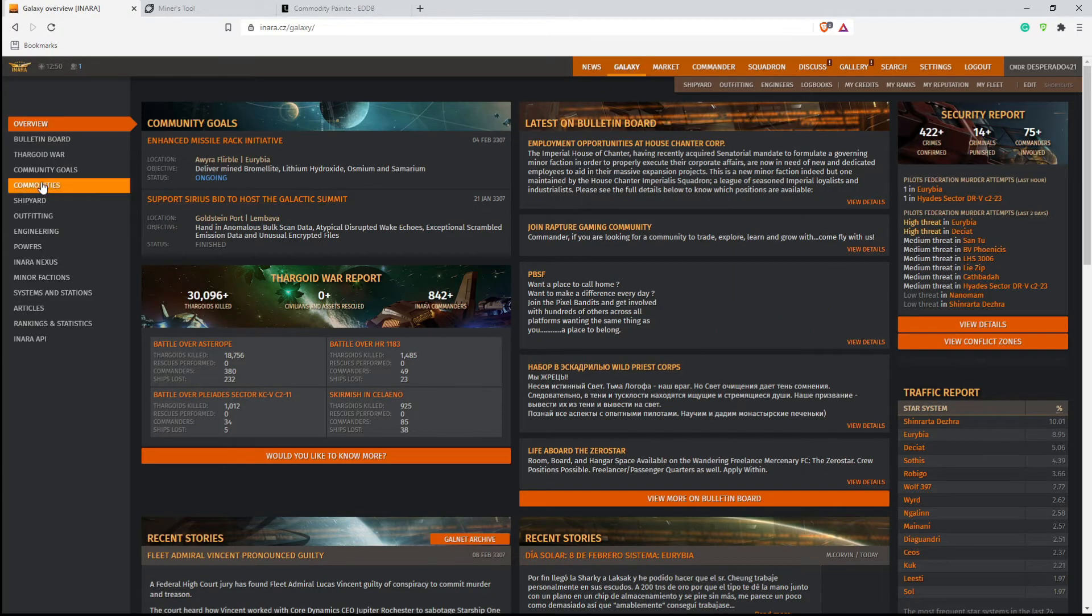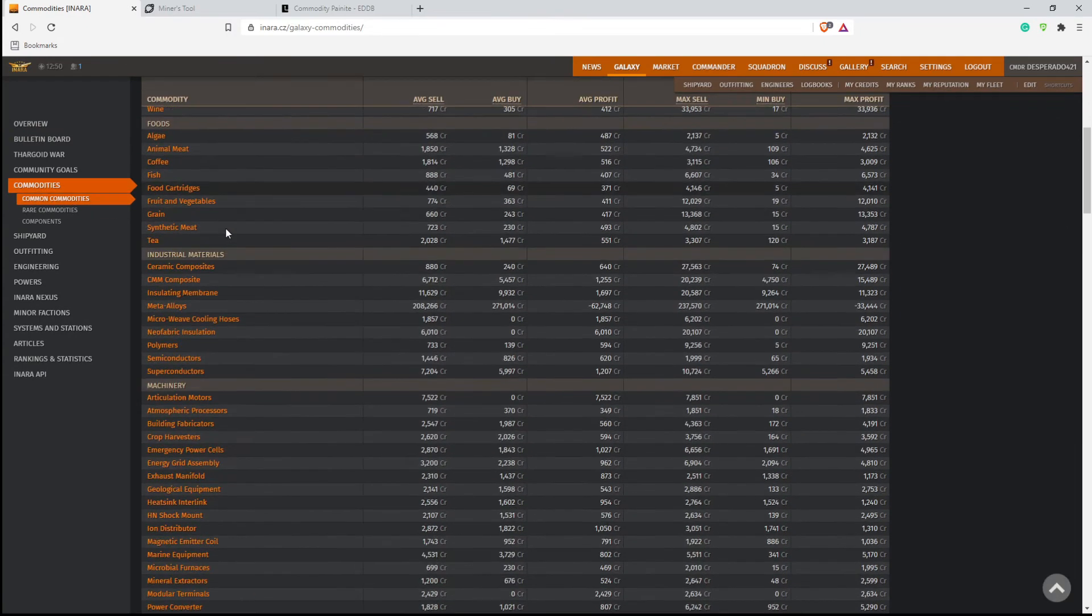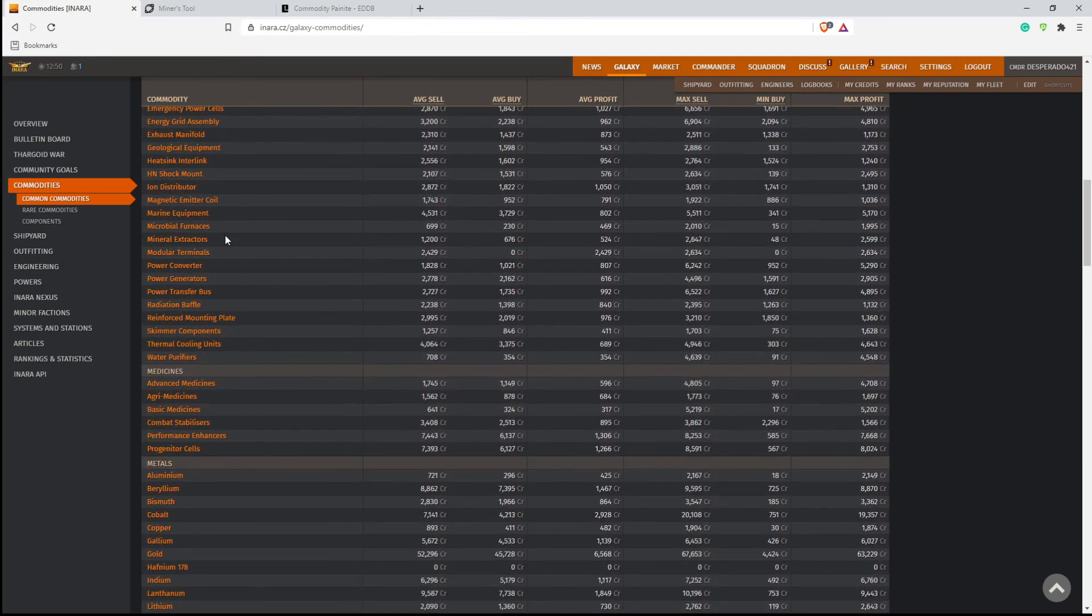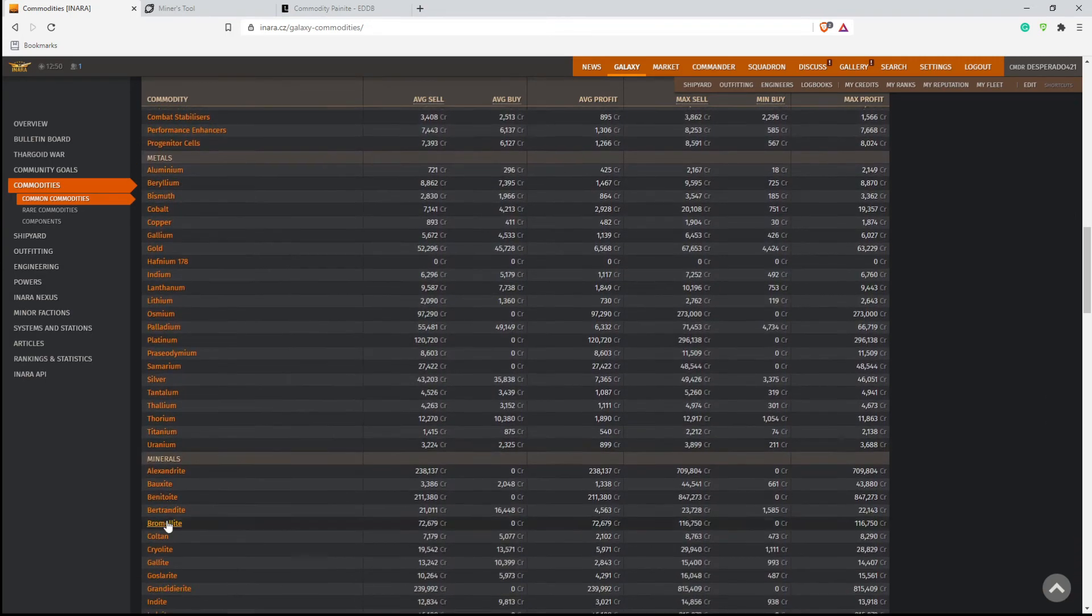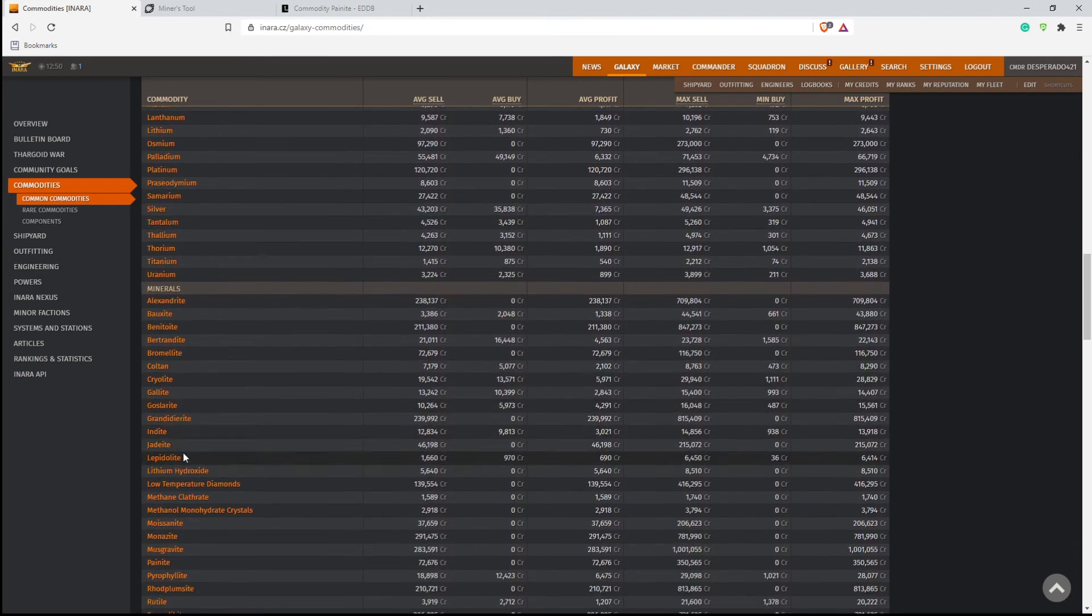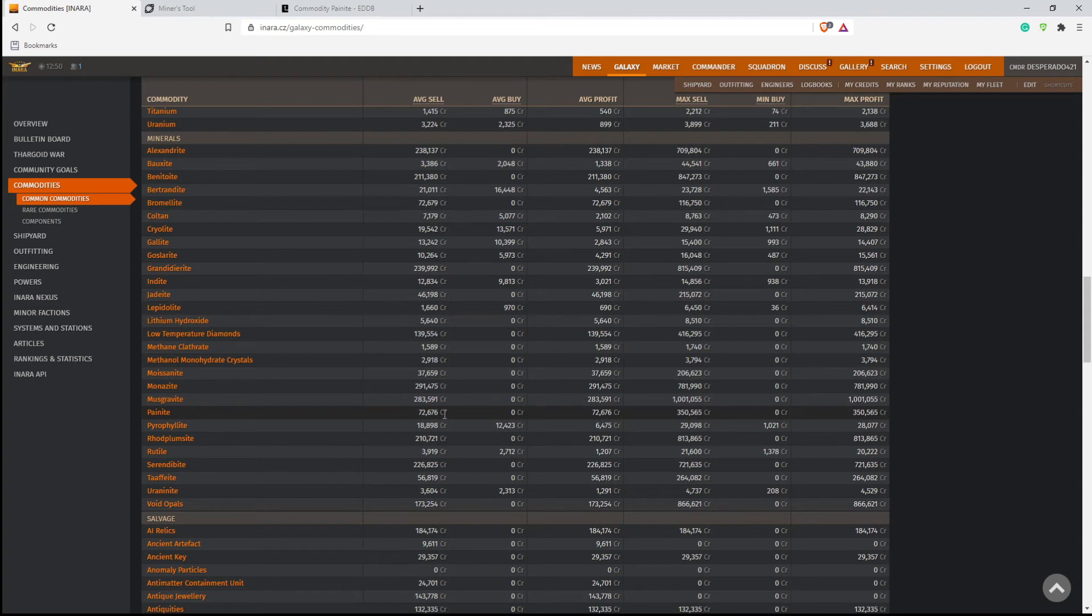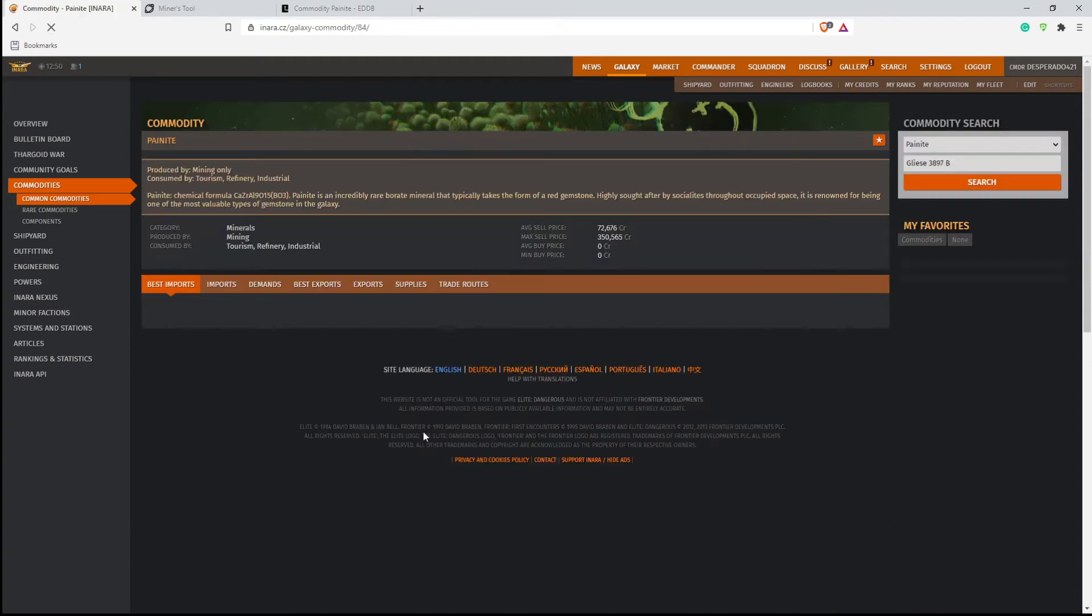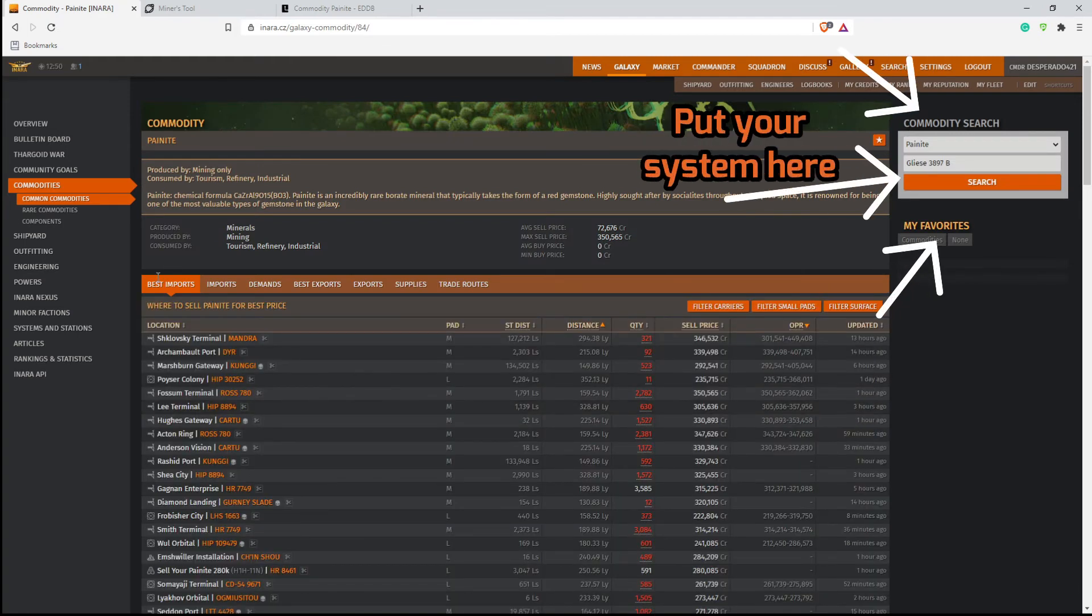So first thing we're going to do here is go to Galaxy. Then we're going to go to commodities. And then we're going to stay in this common commodities right here. And now we're going to scroll down until we get to metals or minerals. And we're going to look for painite. So here we got painite here. This one is telling you the average sell price and the max sell. So we click on painite and this